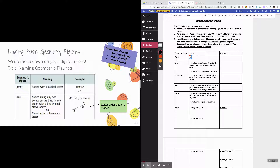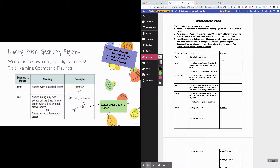A point is literally exactly what it sounds like — it is a point in space. The way that we name a point, so that we can distinguish it from other points, is we name it with a capital letter. So if I draw a point here and give it a capital letter, that right there is point P.